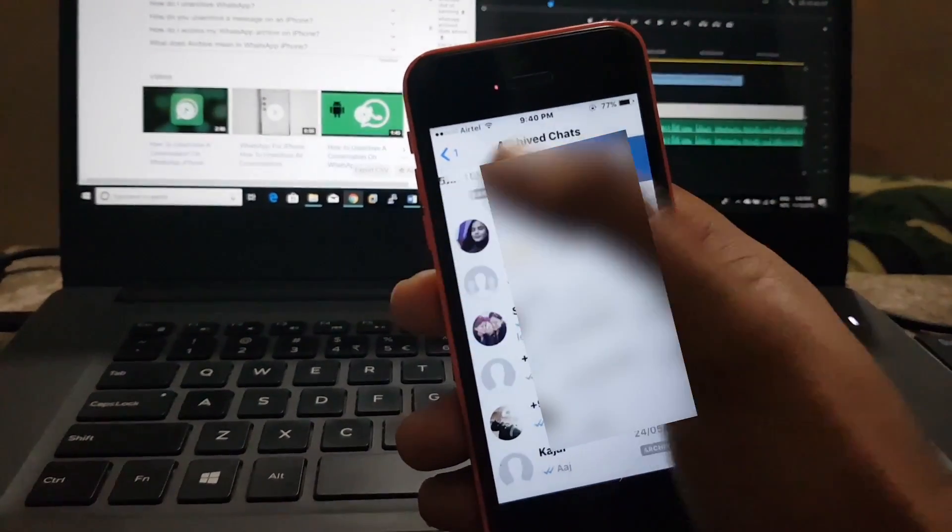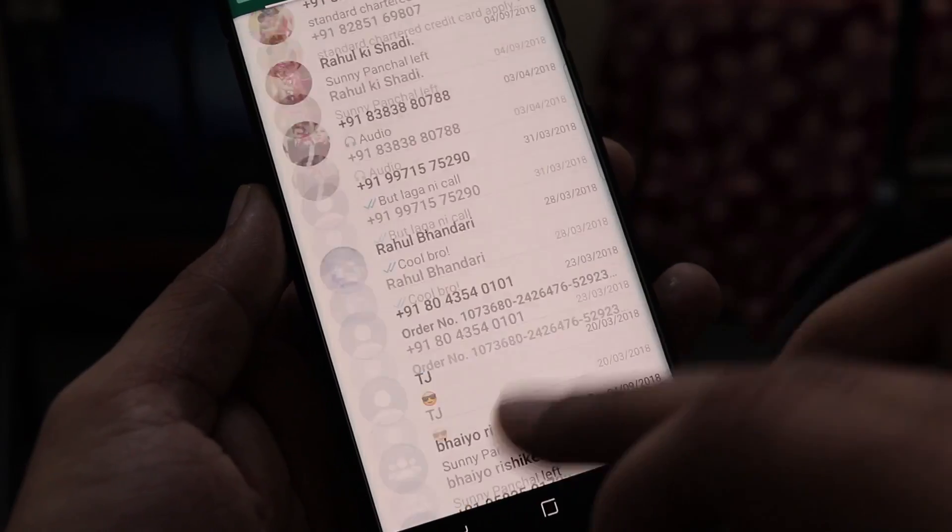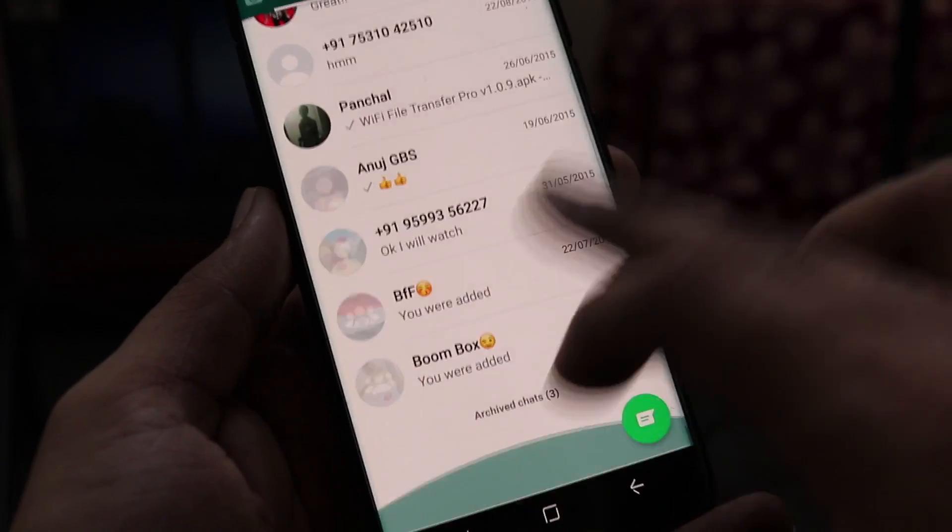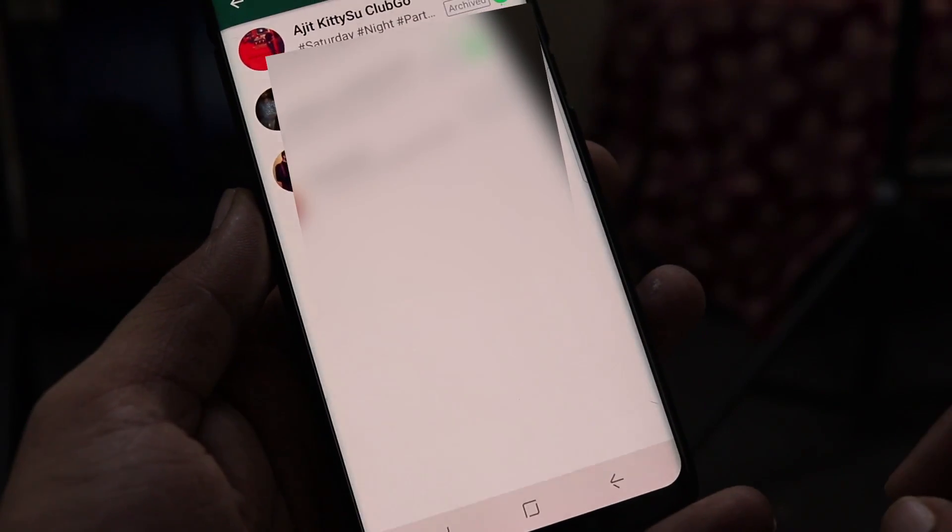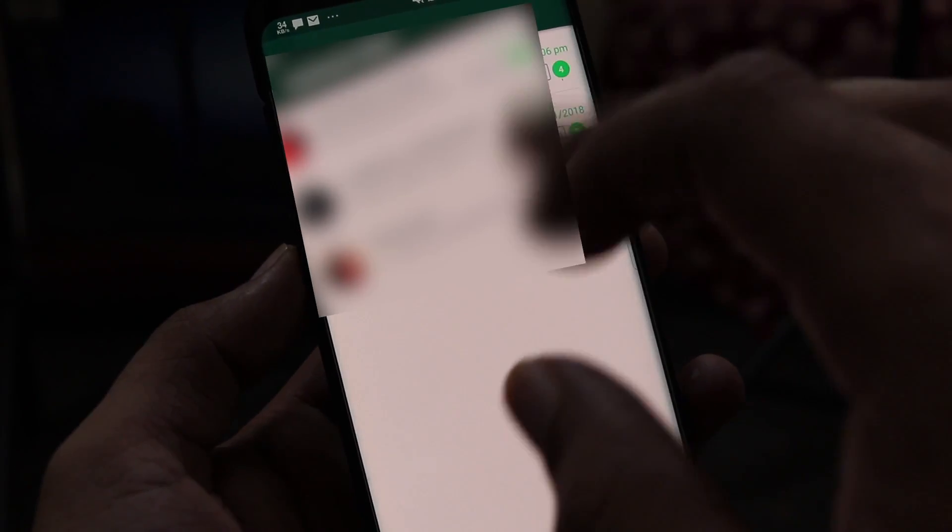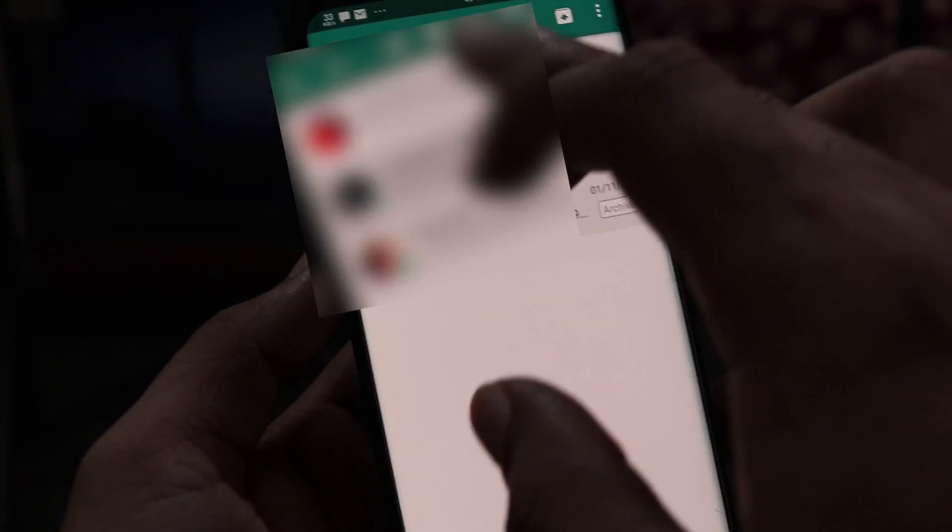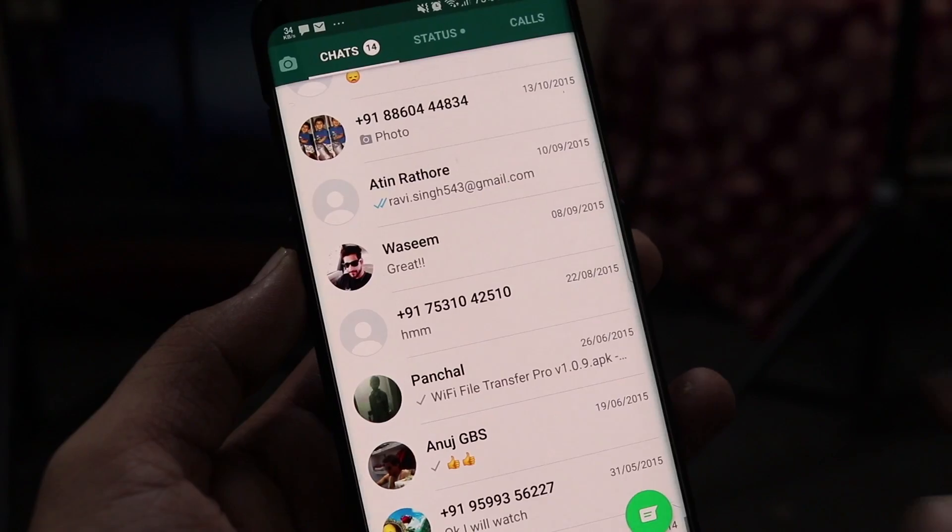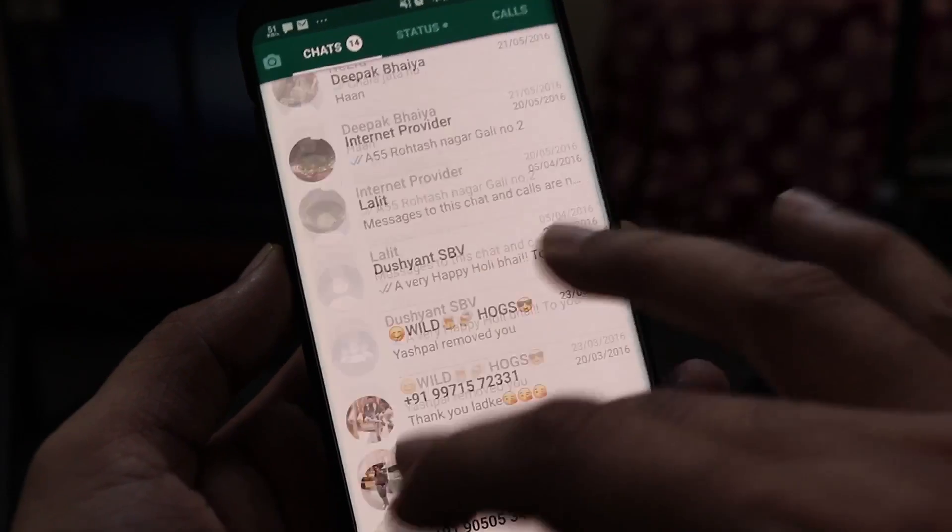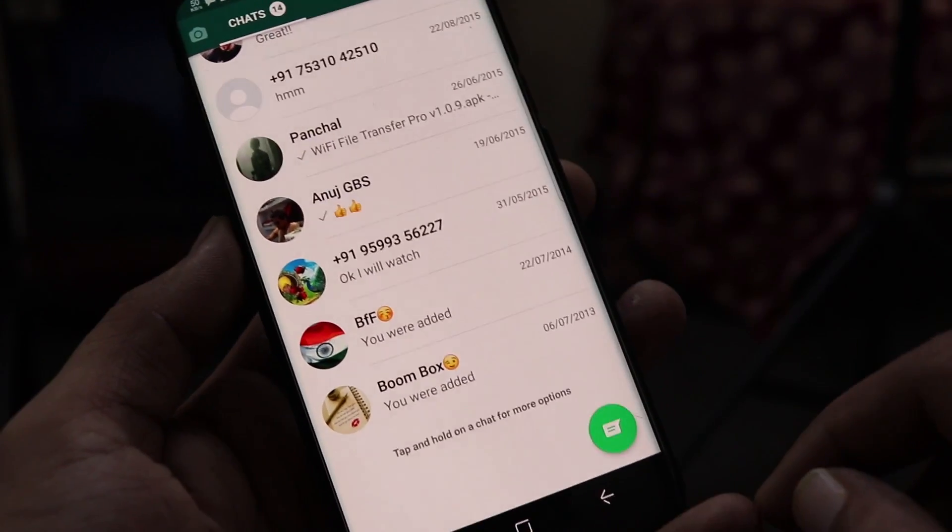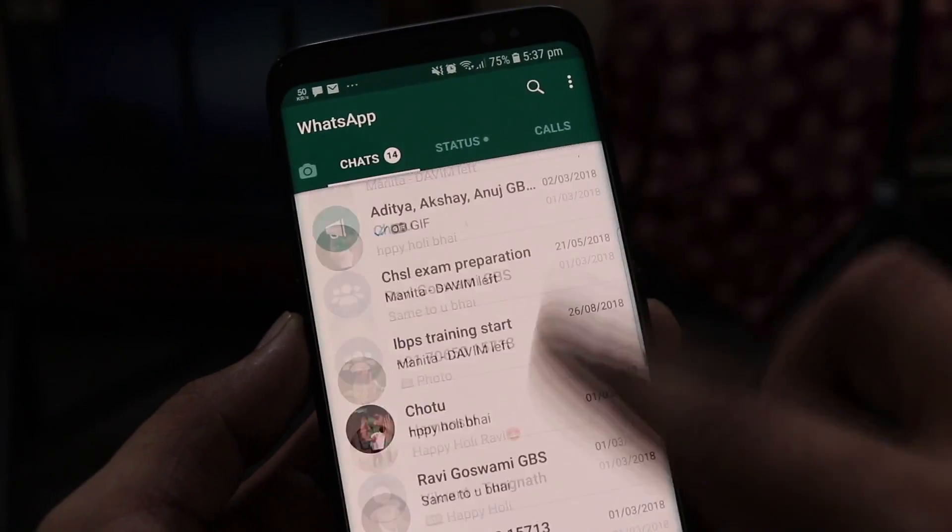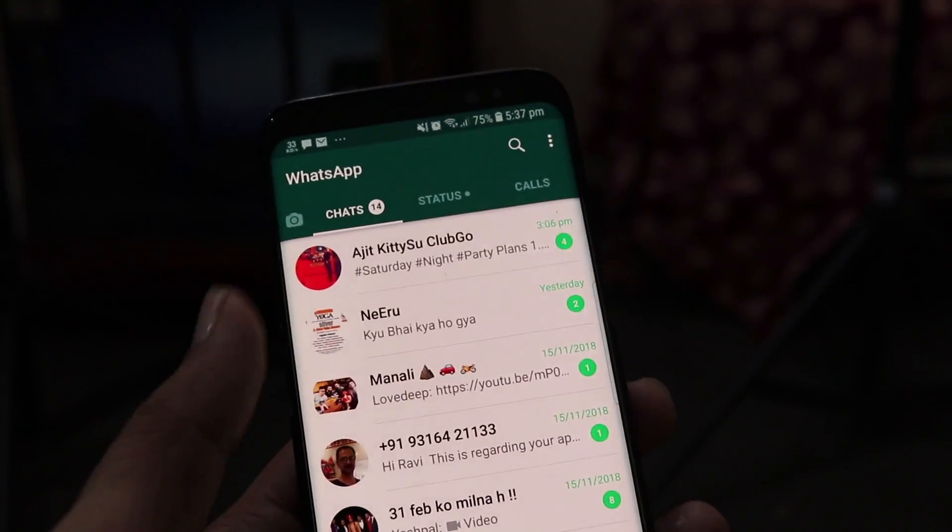Now in Android, tap on the archive chats text at the bottom of the chat list. Tap and hold on the chat you would like to recover or restore and then tap on unarchive icon at the top. That's it, you have successfully restored the archive WhatsApp chat messages that you were not able to find.